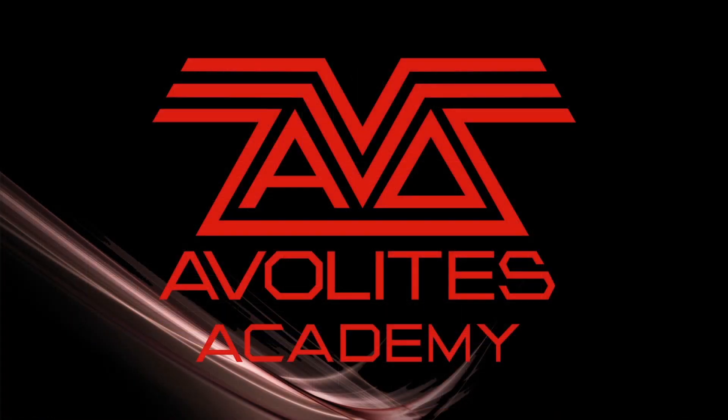So that's been Limits in Titan. Again, they can be used on any attribute. We just showed it with dimmer and pan and tilt here. I hope you learned something. Please subscribe and join us next time. Thanks, bye!